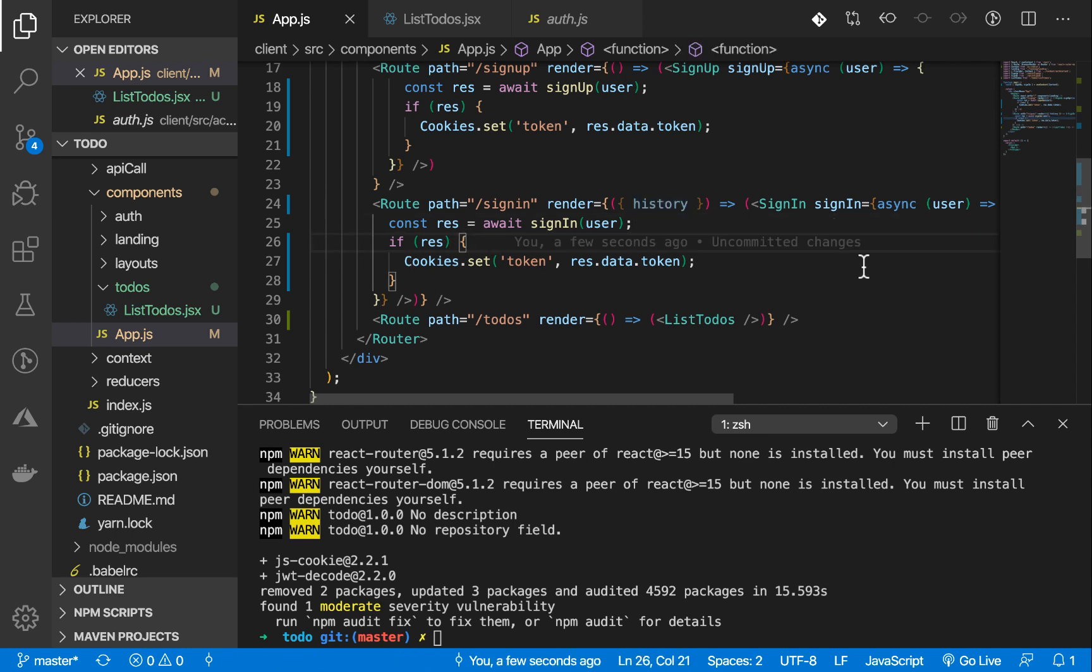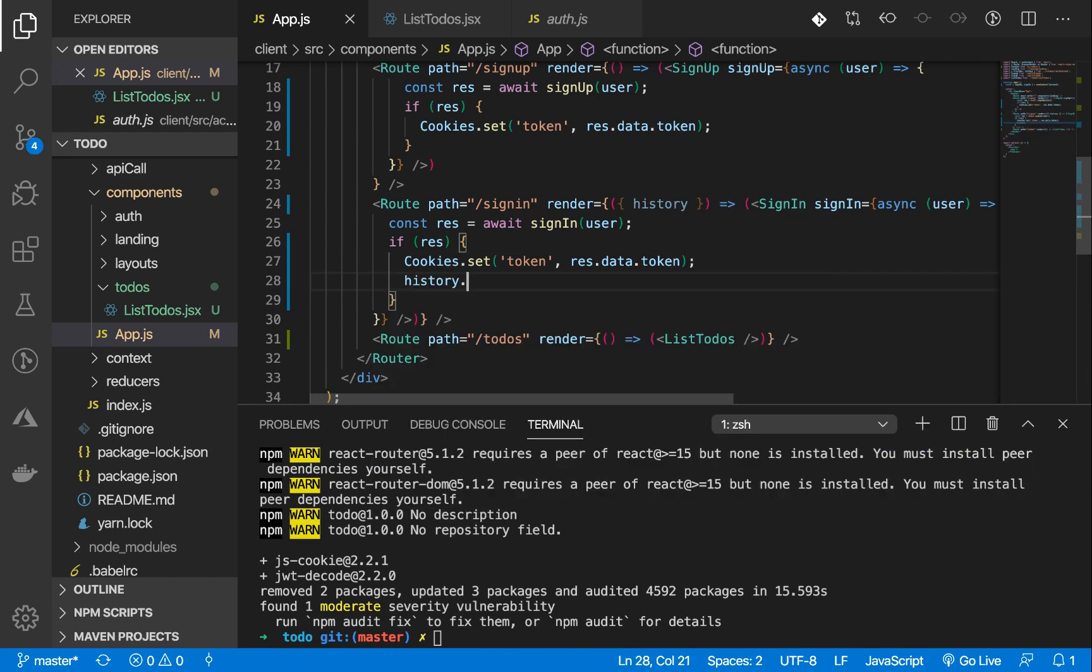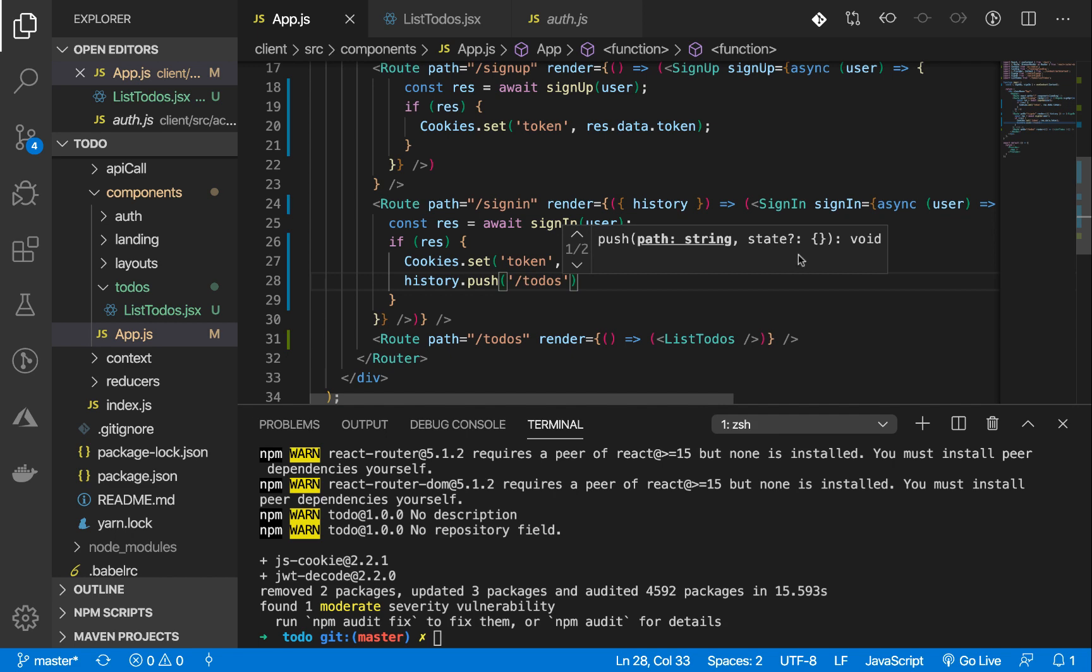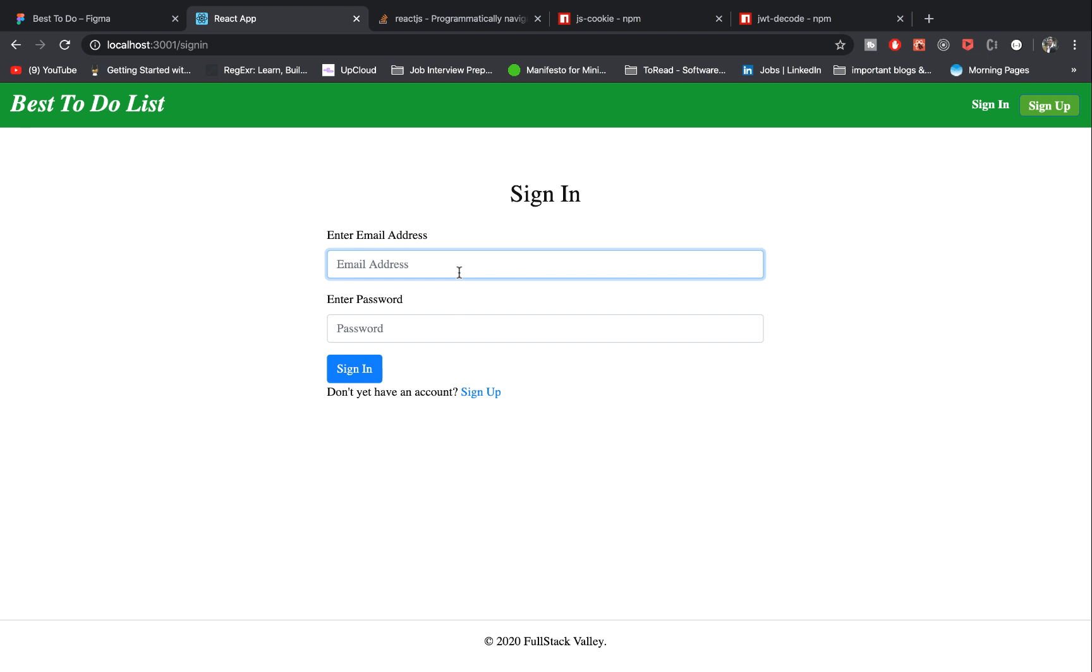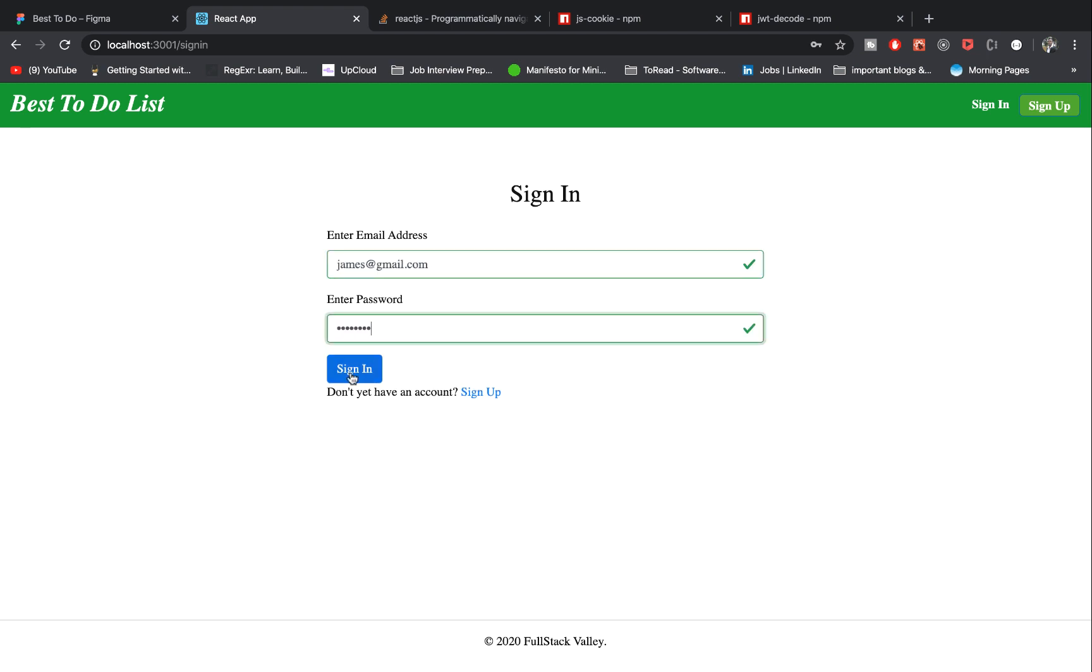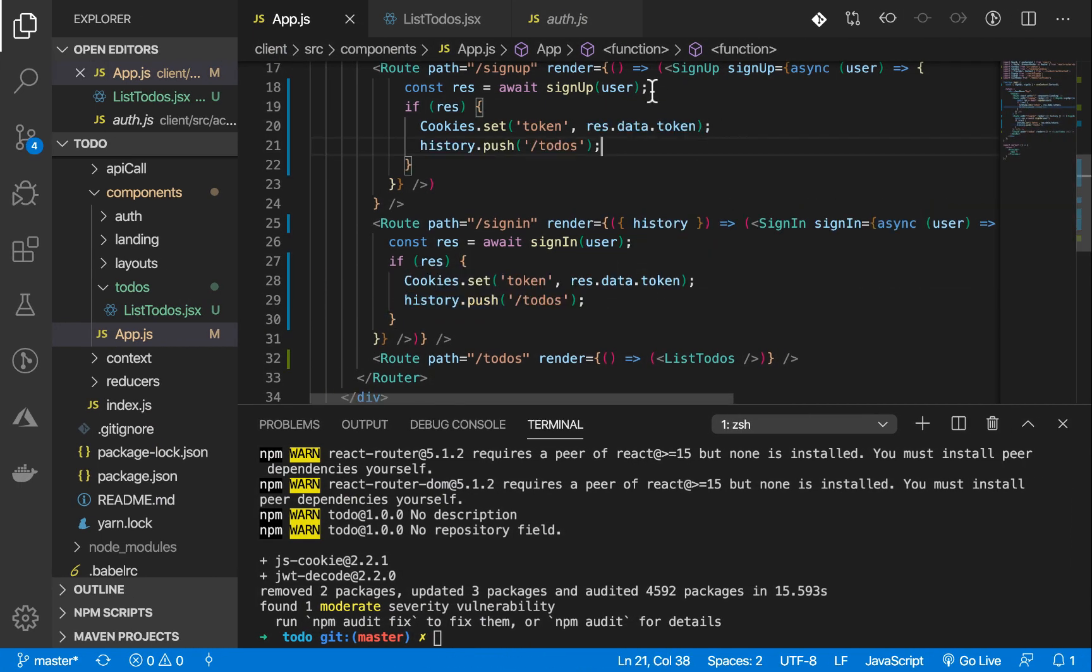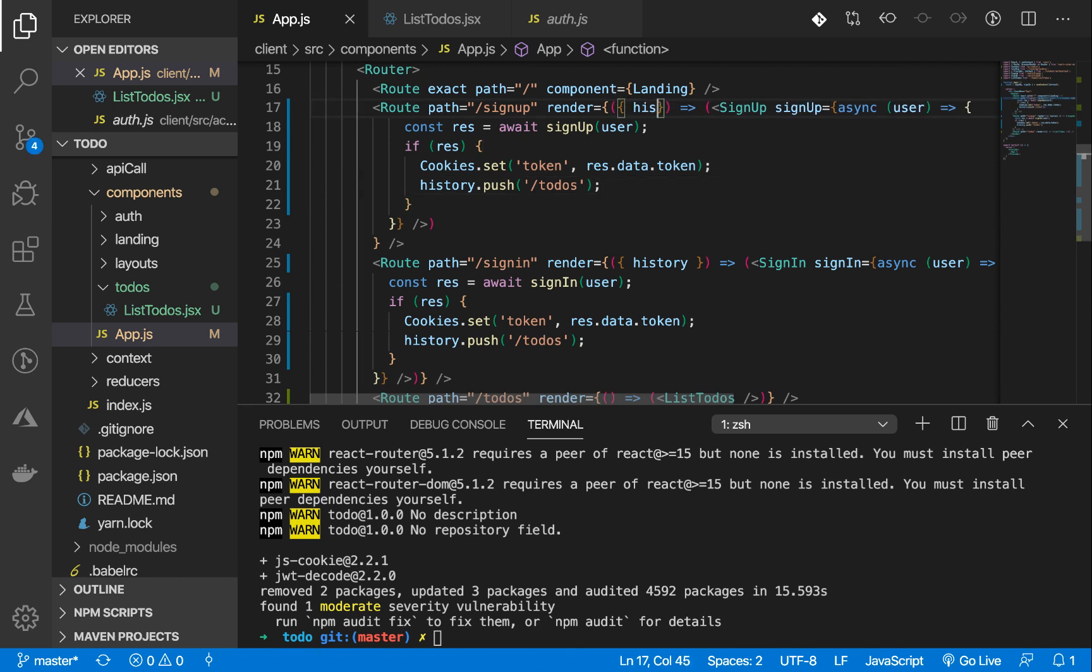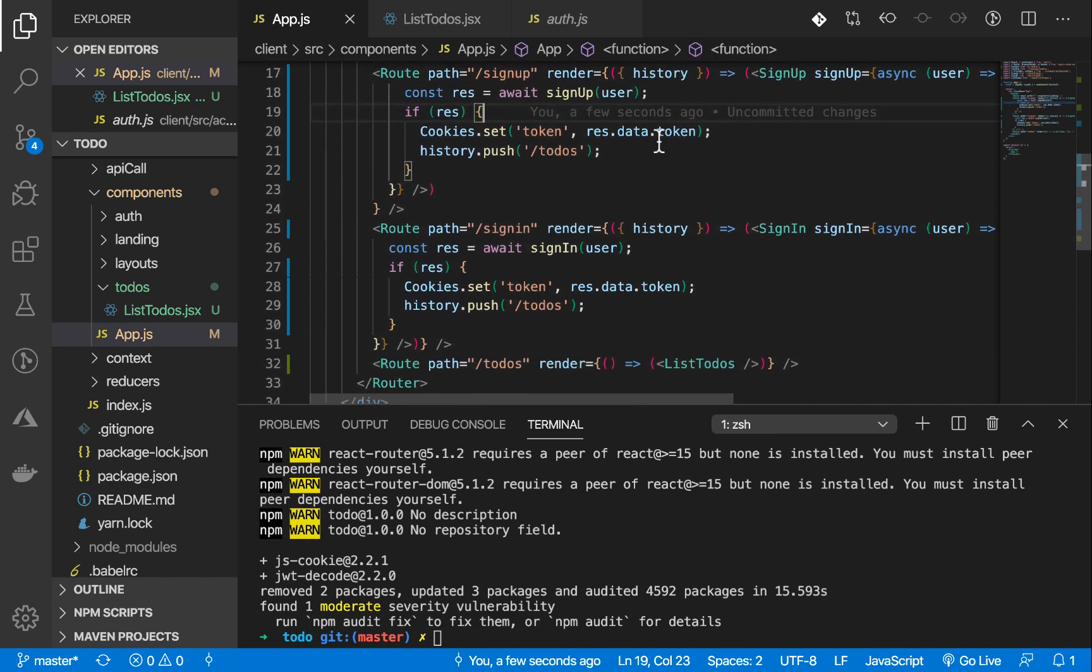When the user signs in or signs up, I'm going to say history.push('/todos'). And when I do that, so let's sign in. You see, we have James. When I sign in, it redirects me to the to-dos page. And that's where we are now. So that works. Let's do the same thing for sign up. When you do that, remember to destructure the history prop. And we are good with that for now.